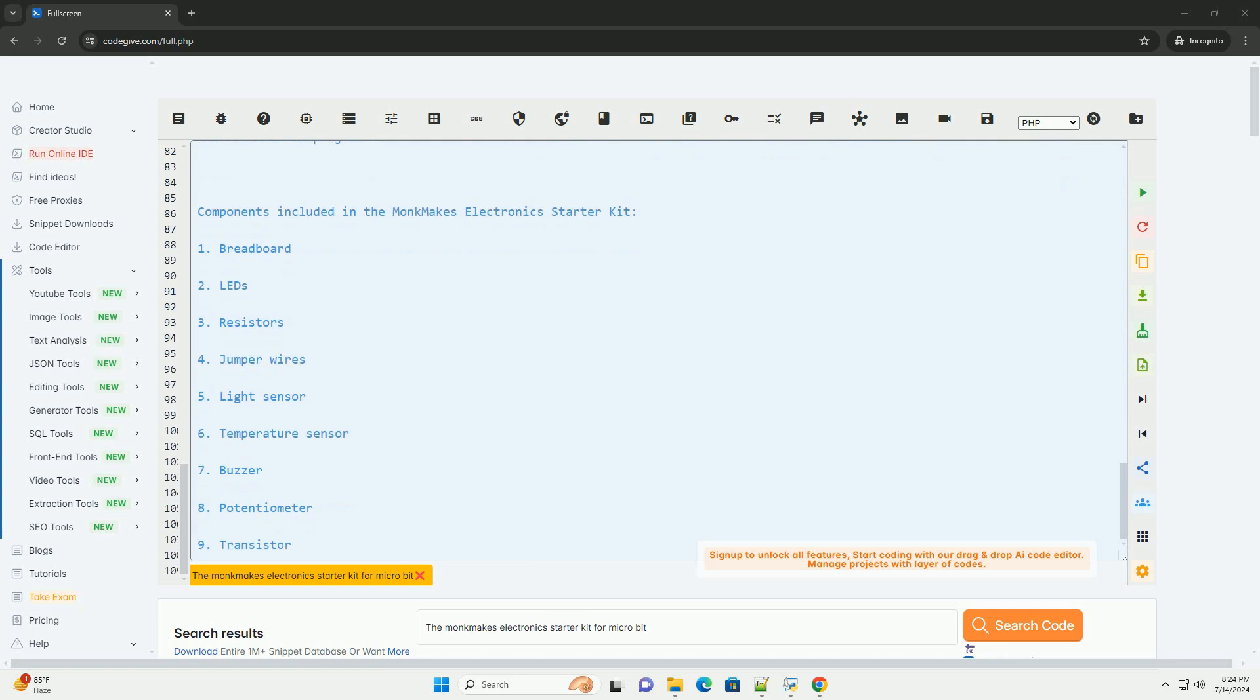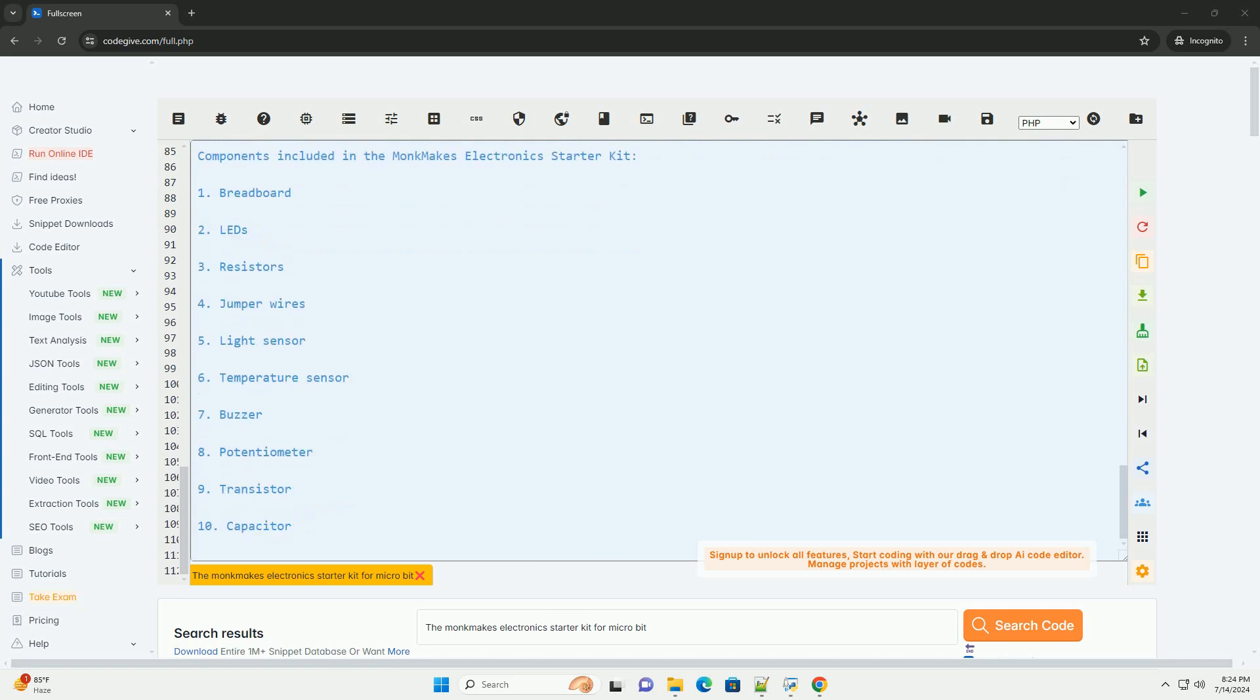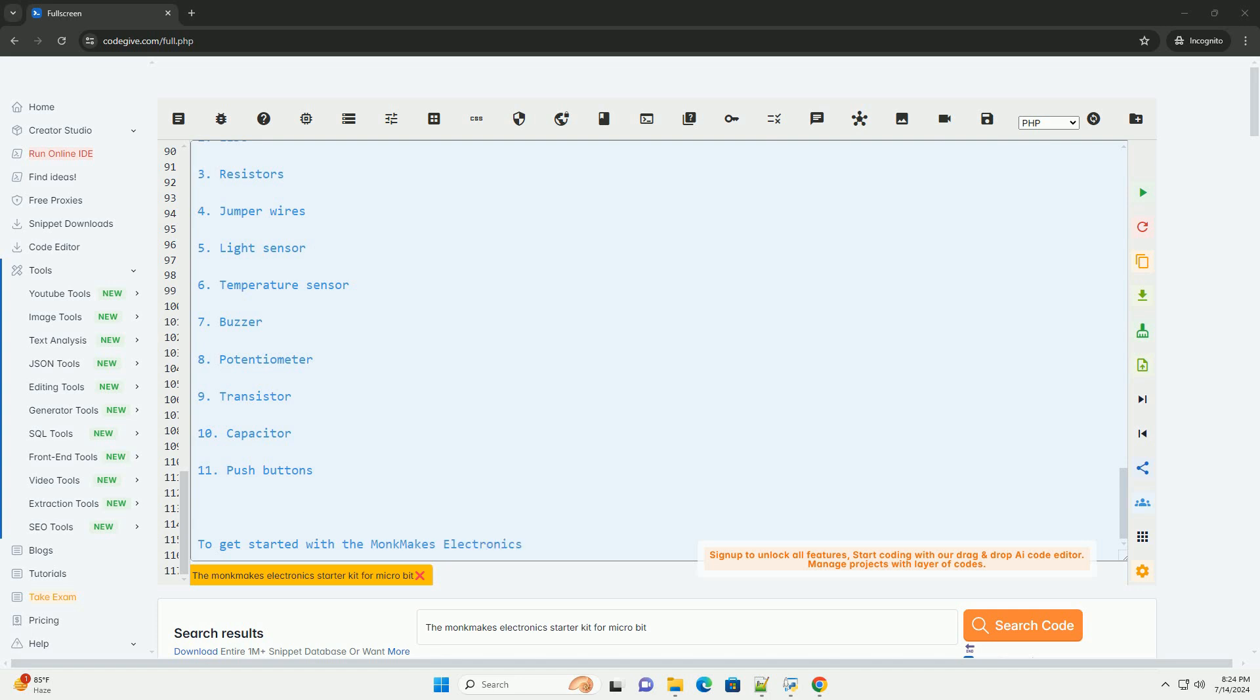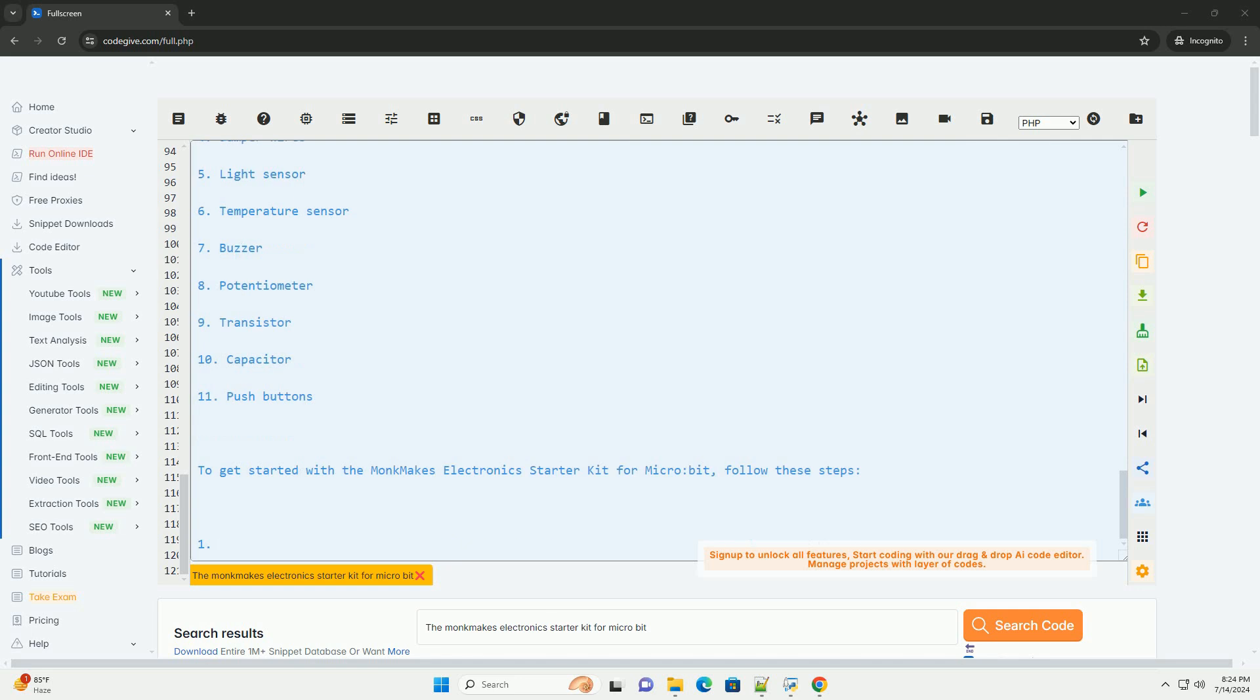Here is a simple example code using the Monk Makes Electronics Starter Kit to make an LED blink connected to pin P1 of the MicroBit. In this code, the Basic.Forever block creates a loop that continuously runs the code inside it.